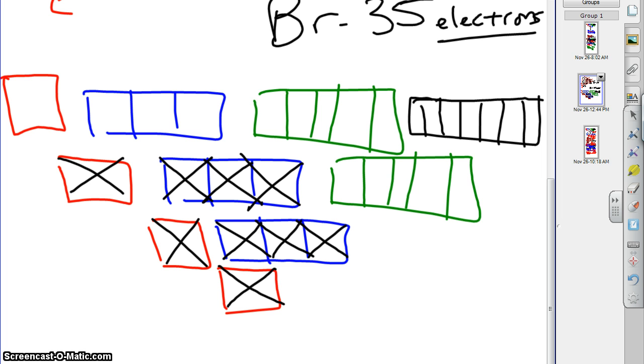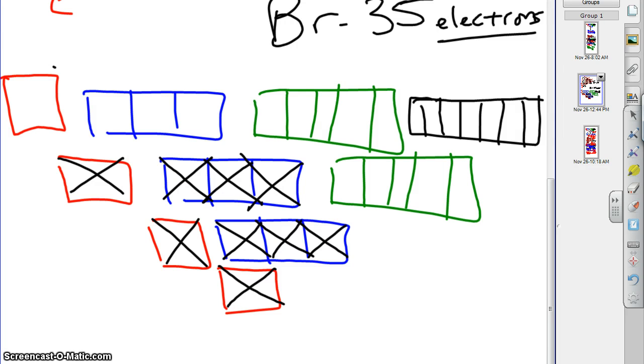And then 3d next? No, it is not 3d. If you look at your diagonal rule, follow the arrows after 3p comes 4s, doesn't it? So, we're going to skip the 3ds for now, jump up to 4s, and fill that guy. Now, we've got 4s. What's after 4s?